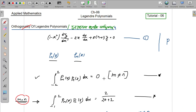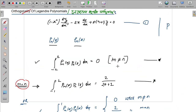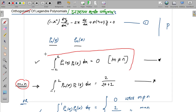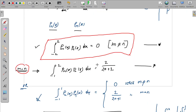We can use this to understand the Legendre polynomial properties. This is the orthogonal property of Legendre polynomial. We will talk about the next tutorial.